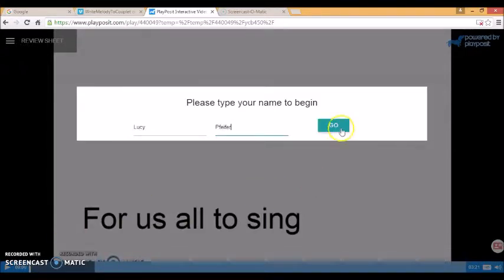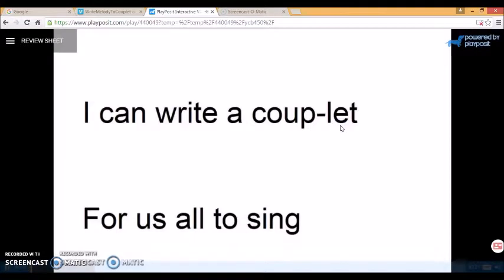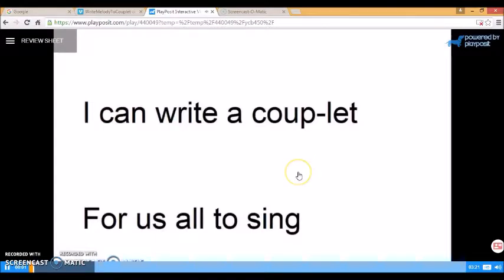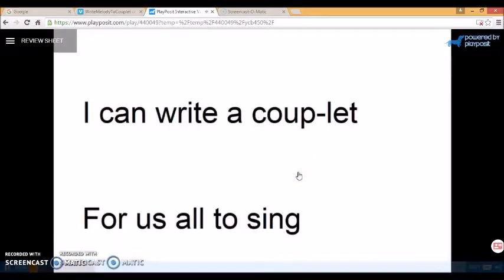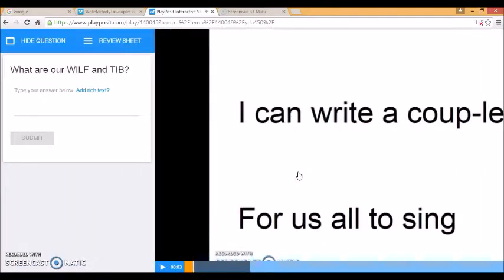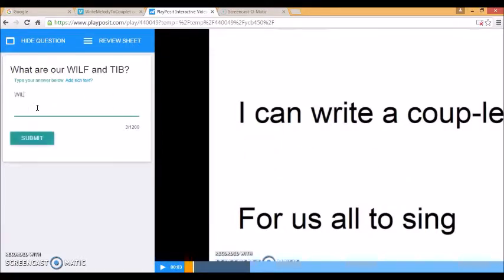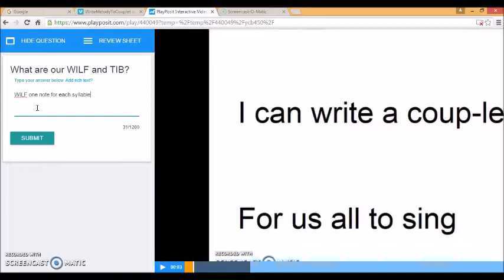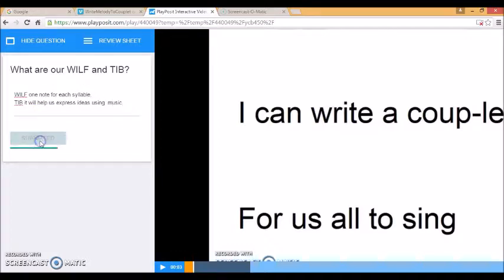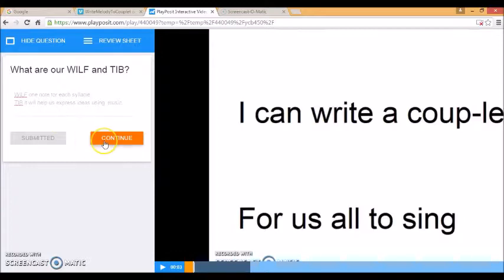There's my name. Today we're learning to write a melody to a couplet. So I can't watch the rest of the video until I've answered what are our wealth and tip. So I'm looking for one note for each syllable.